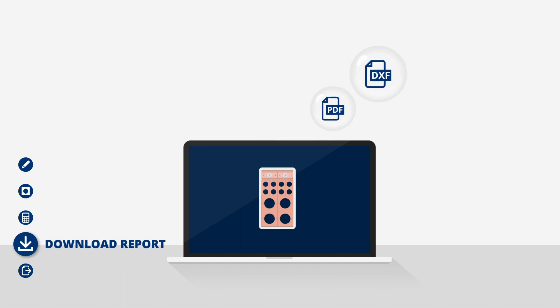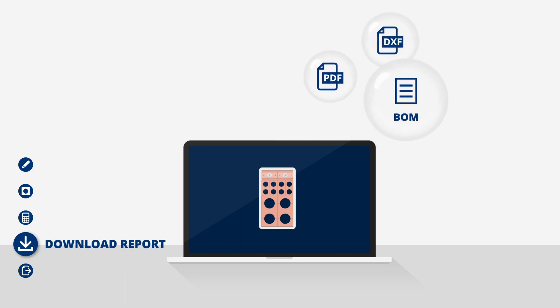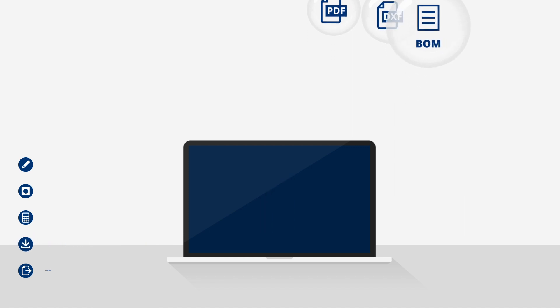You can download project reports, BOMs and DXF drawings at any time.